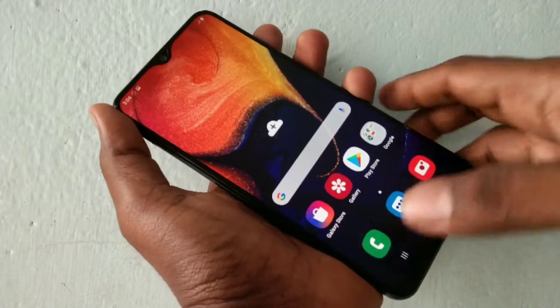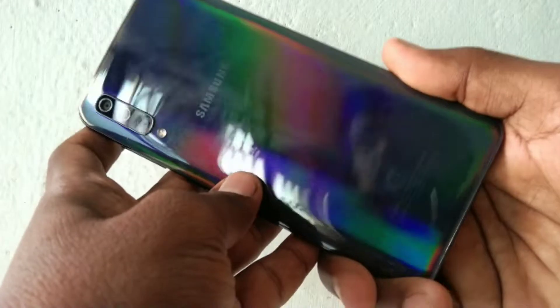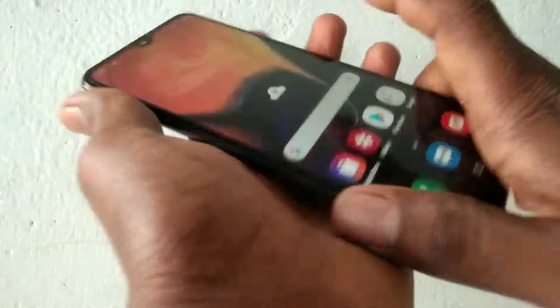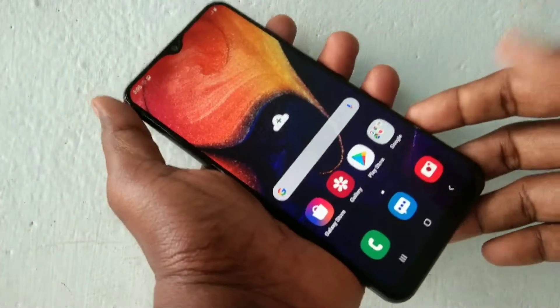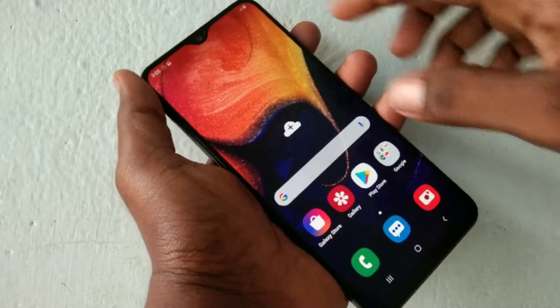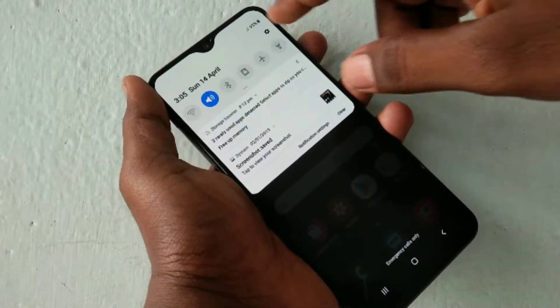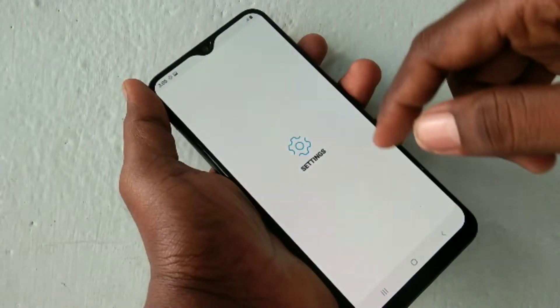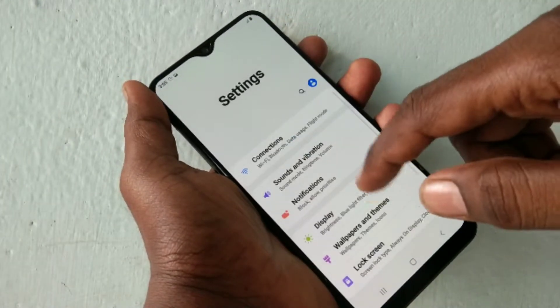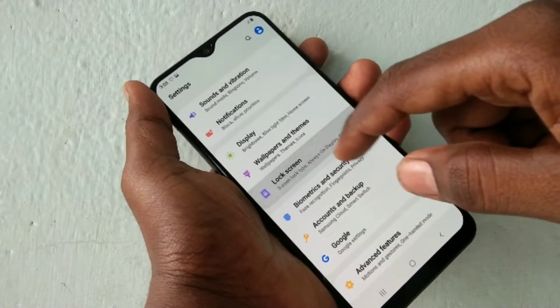Hello friends, welcome to 5monstrike. This is the Samsung Galaxy FD smartphone. In this video we will learn how you can set pattern unlock in the Samsung Galaxy FD smartphone. First of all, go to the Settings in your phone and click on Lock Screen.